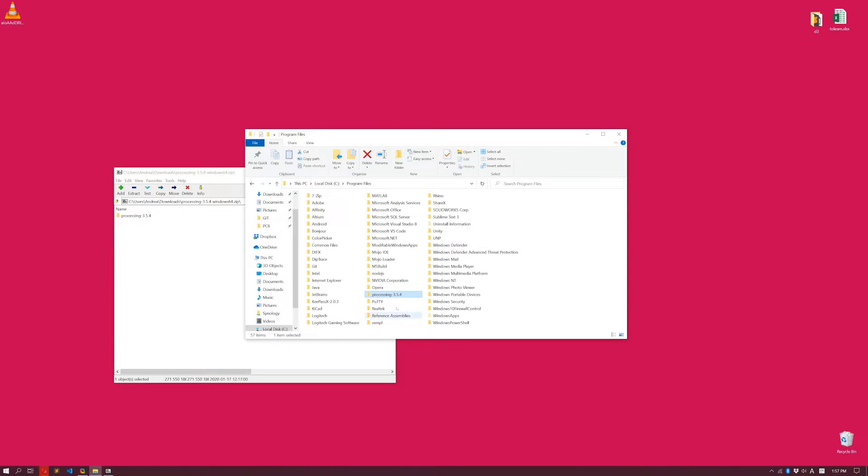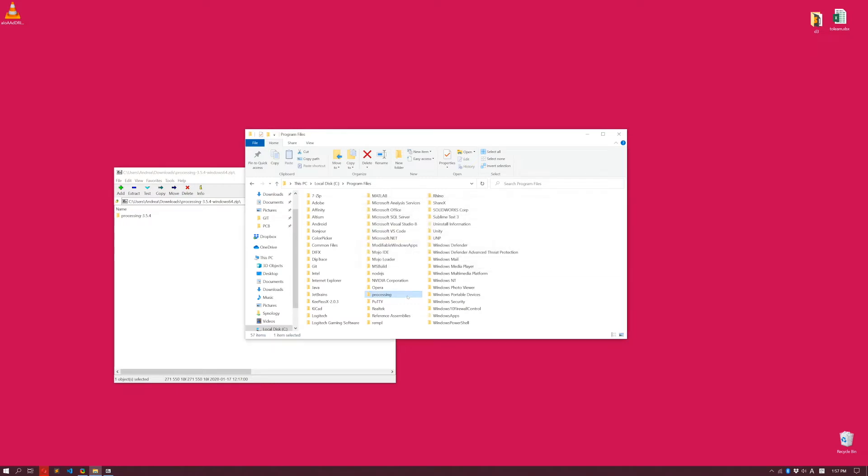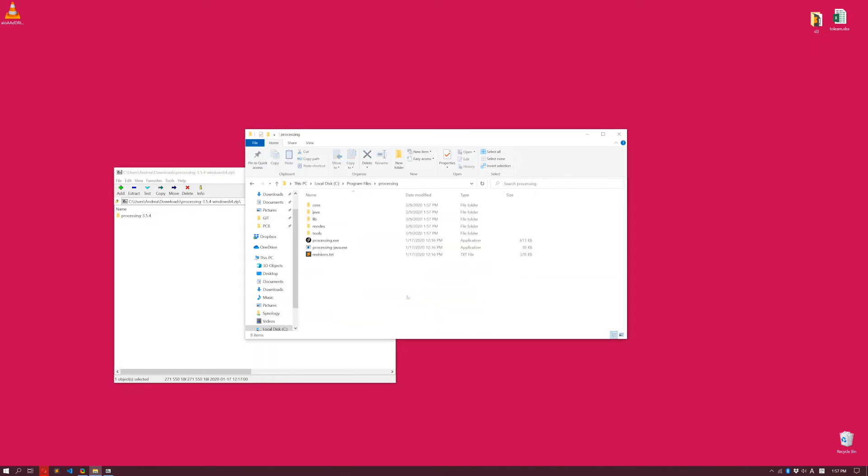Now I have it here, Processing-3.5.4. I'm just going to rename this one to be Processing, simply Processing.